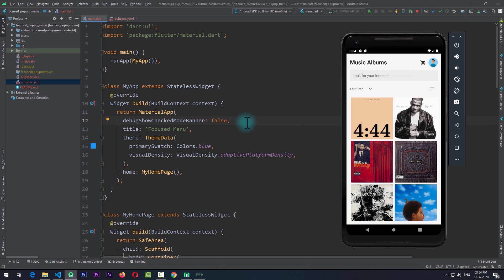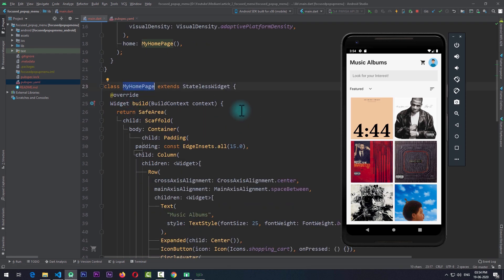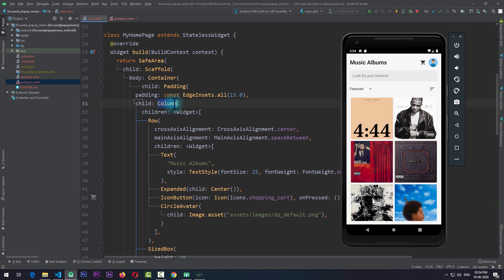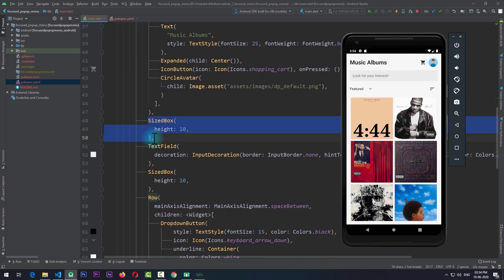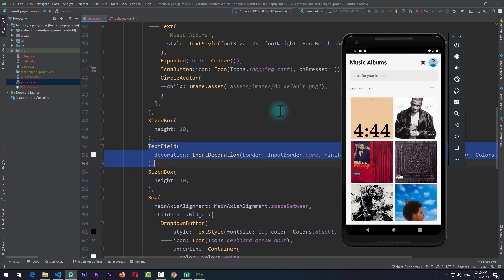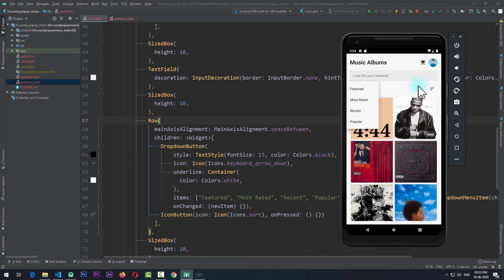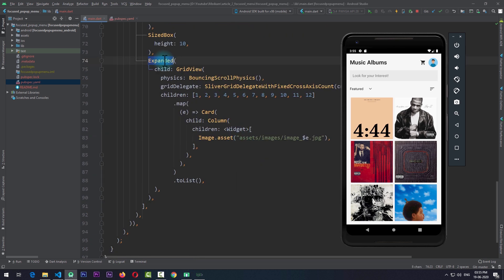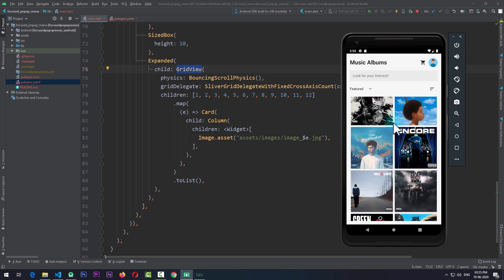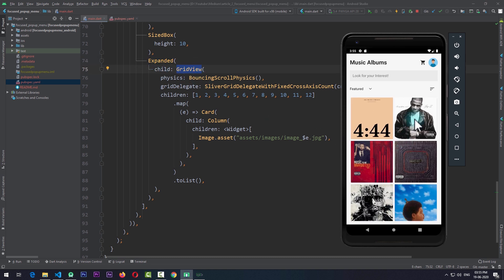Right now I'm on a simple Flutter app which has a MyHomePage with a scaffold that has a container for its body. In the container I have a column, and for the first child there is a row with a text view, an icon, and a circular avatar. For the second child, after a sized box, I have a text field, and after that a row with a dropdown and a simple icon. Below this there is an expanded widget that takes the rest of the space, and as a child of this expanded I have a grid view displaying all these images.